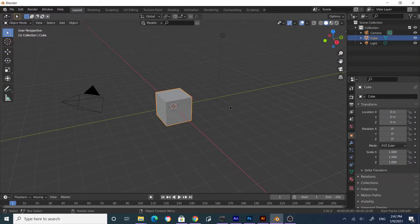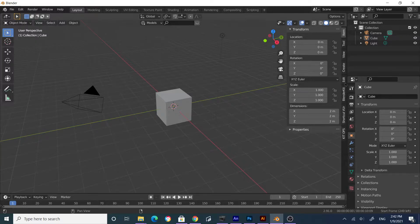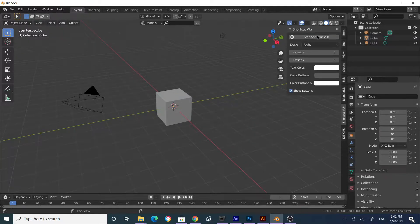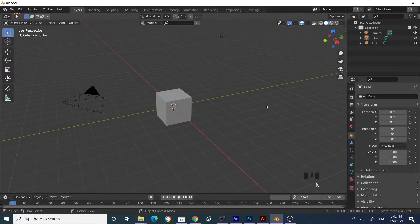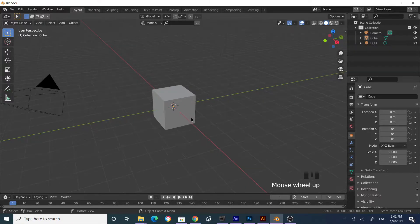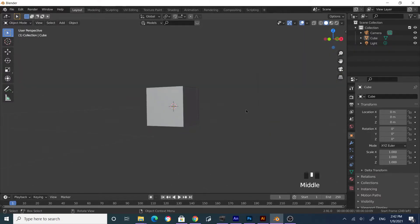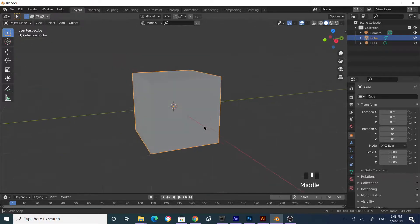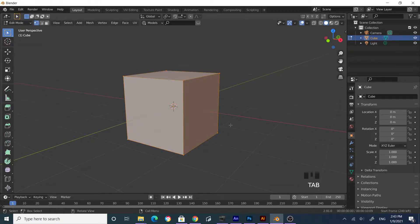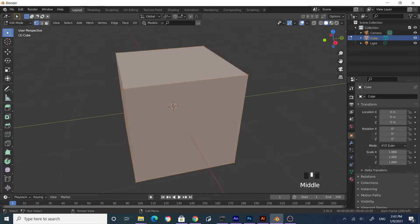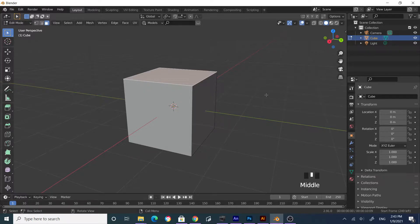Let me switch on screen shortcuts so you guys can see. Now you can see my screen shortcuts. Let's start with the cube — this is our default cube. Get into Edit Mode by hitting Tab on your keyboard, and select the top face using face selection mode or pressing number three on your keyboard. Then scale with S.